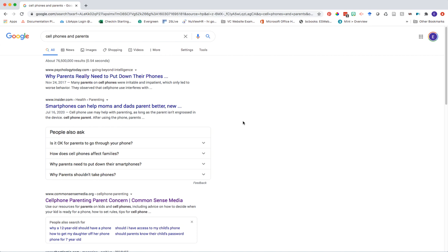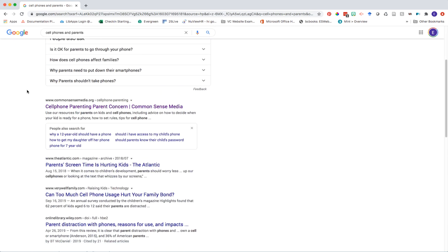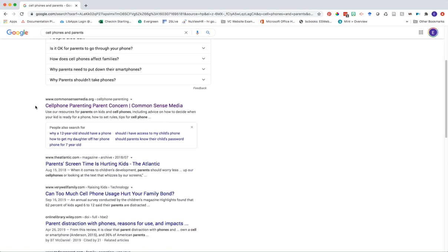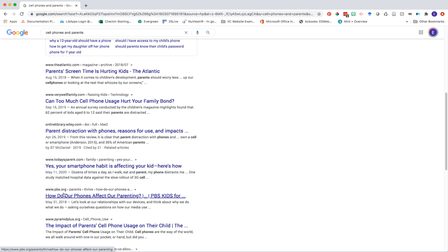Focus on results that come from more reputable resources, such as well-known publications like newspapers and magazines, or well-known organizations. As you're scanning your results, it's helpful to look at the URL above the blue title link. For example, the first result comes from Psychology Today, which is a well-known psychology magazine. Scrolling down, we get results like one from commonsensemedia.org — the .org tells me this is a particular organization that might be a good place to begin. We also have things from the Atlantic and pbs.org.